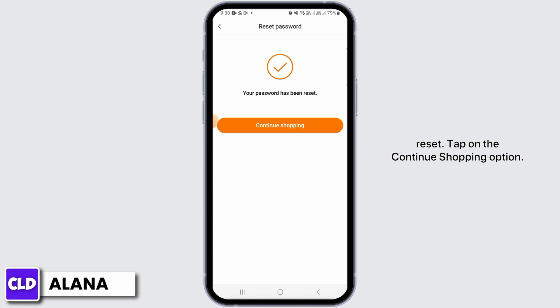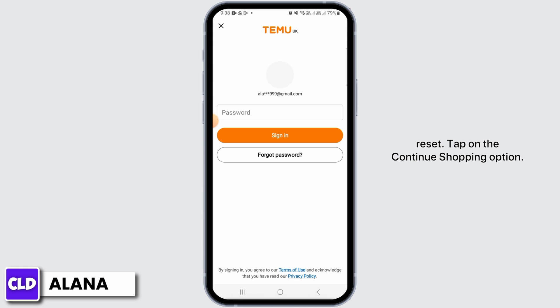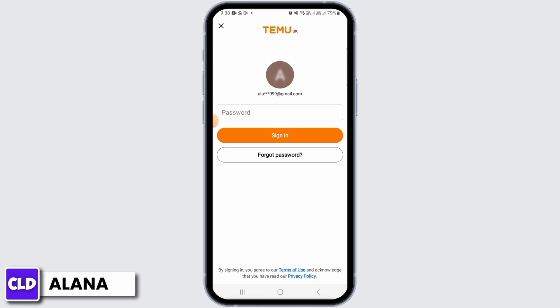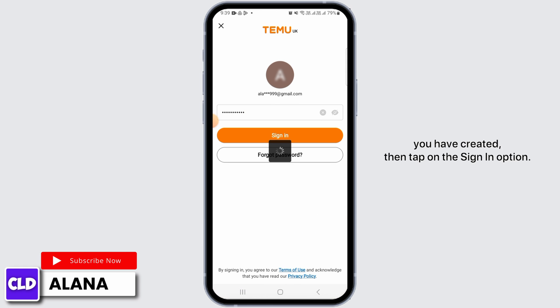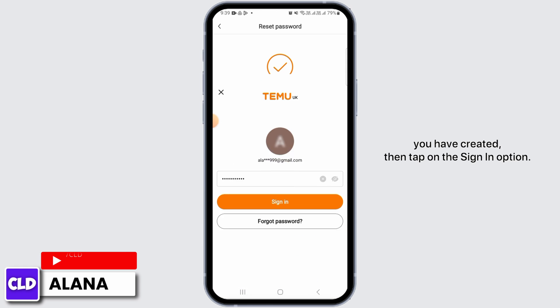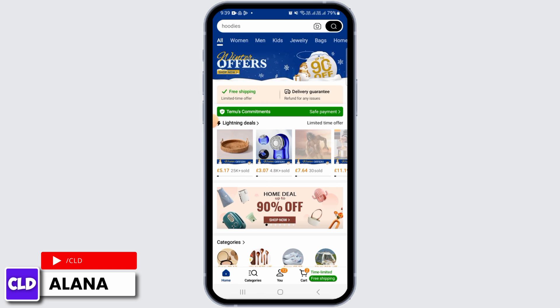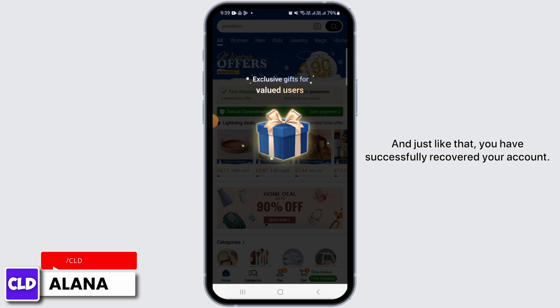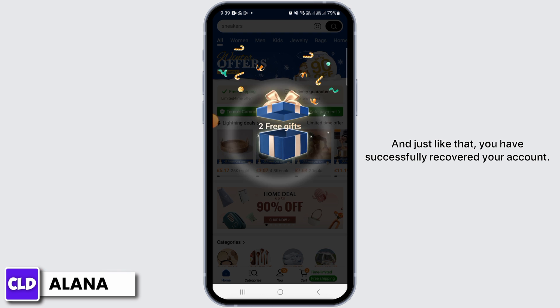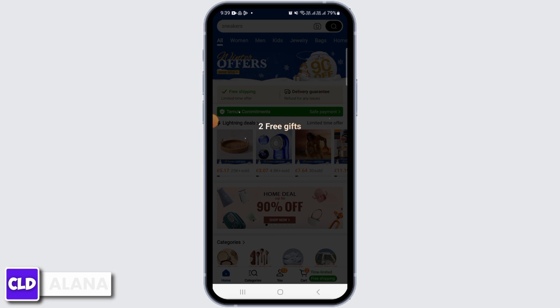Then tap on the Submit button. As you can see, your password has now been reset. Tap on the Continue Shopping option, enter your new password, then tap on Sign In — and just like that you have successfully recovered your account.